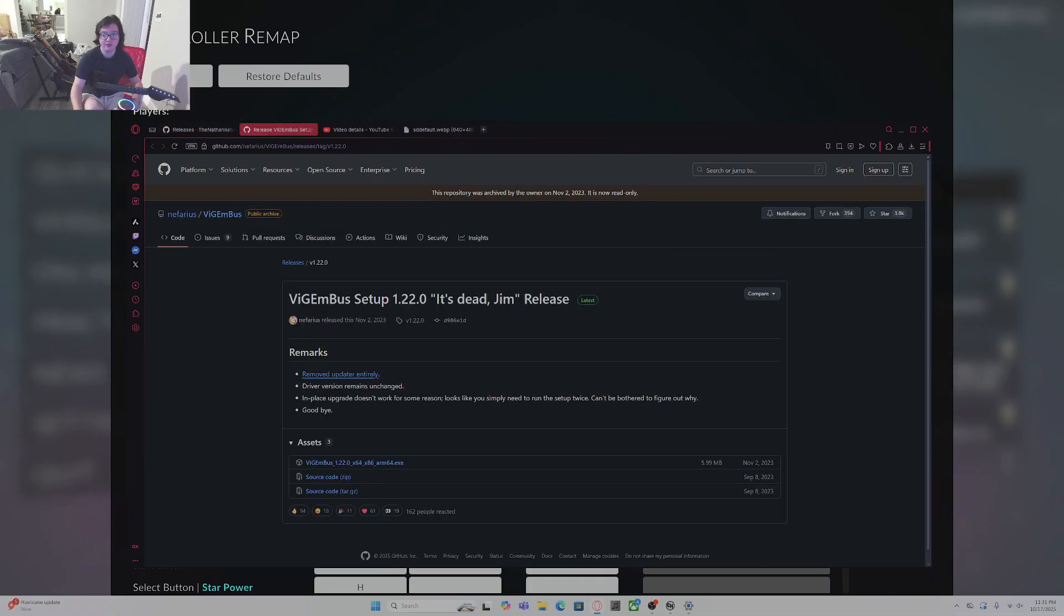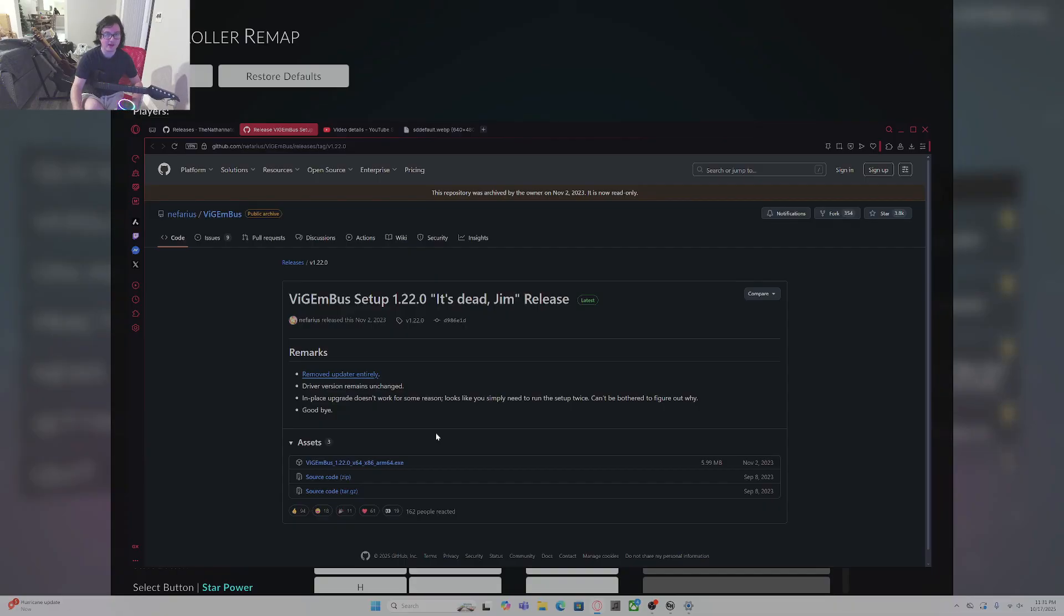Next thing you need is Vigambus, which you need in order to run RB4 Instrument Mapper with the Riftmaster. After you download and install Vigambus, restart your computer because it needs to be restarted.